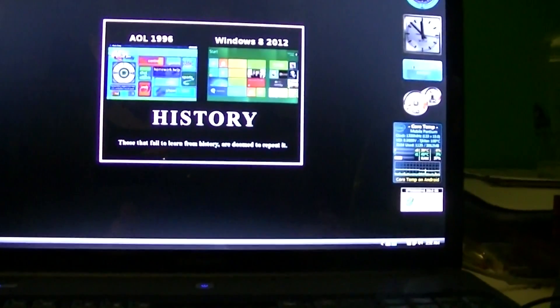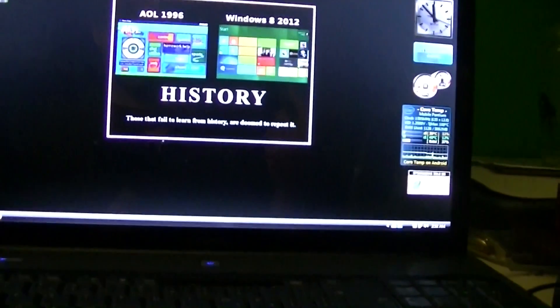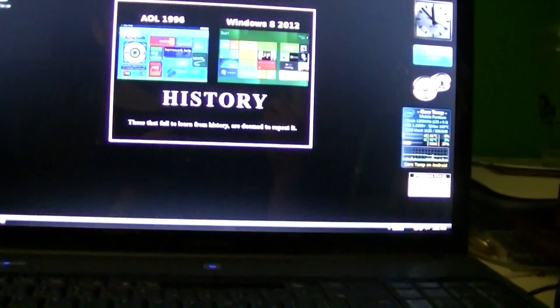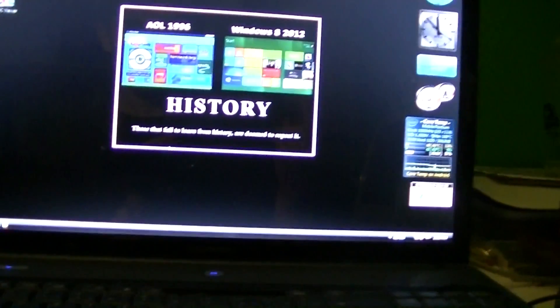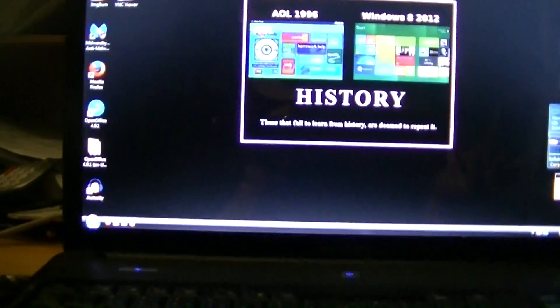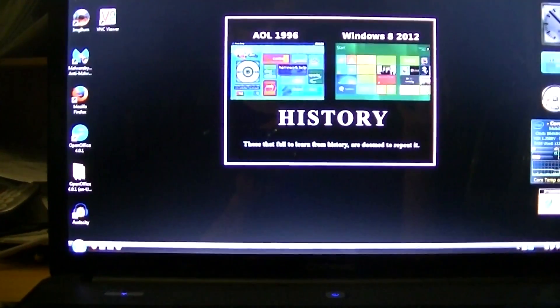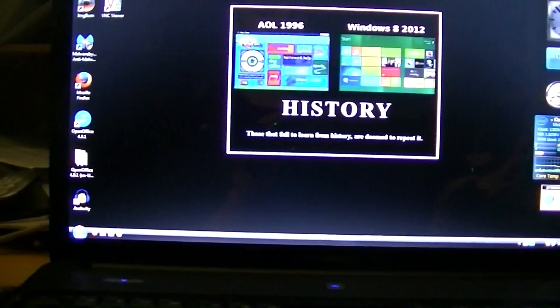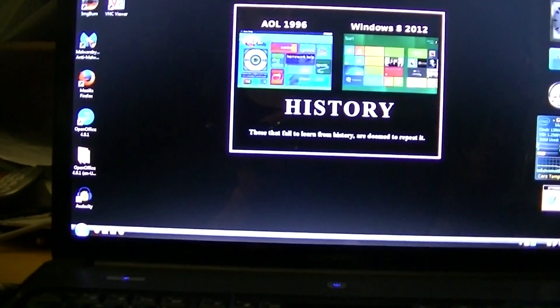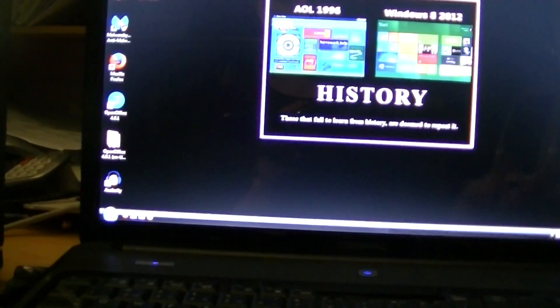But the only things that I need to work are a web browser, Audacity, which is an audio recording program. I can get that for Linux, so that's not a big deal. Screen recording, I think I said an Office program, but if I didn't, an Office program and VNC. That's all I really need.